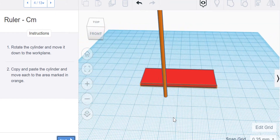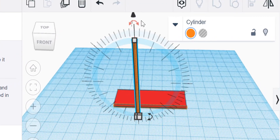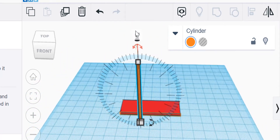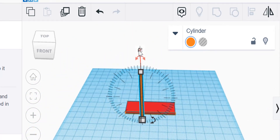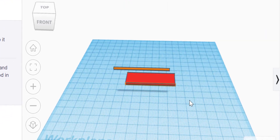So I have to rotate it. I'll click on it and look for my rotating symbol. Instead of just dragging it, I'm going to look for where I can enter the number — there's 0 degrees. I want it perpendicular, which is 90 degrees. So I type in 90 and hit enter and click away from it.